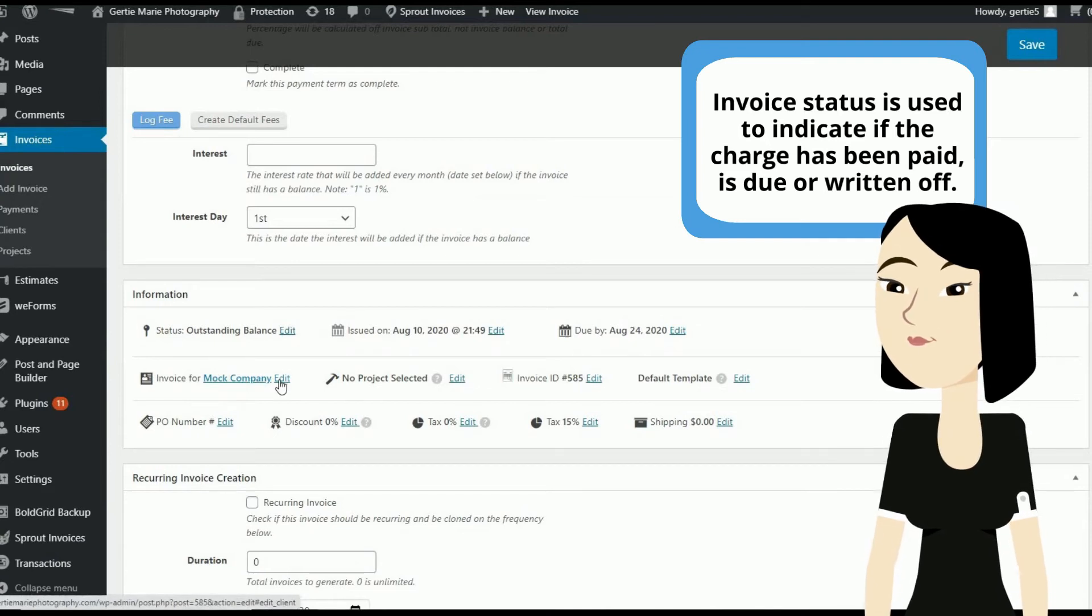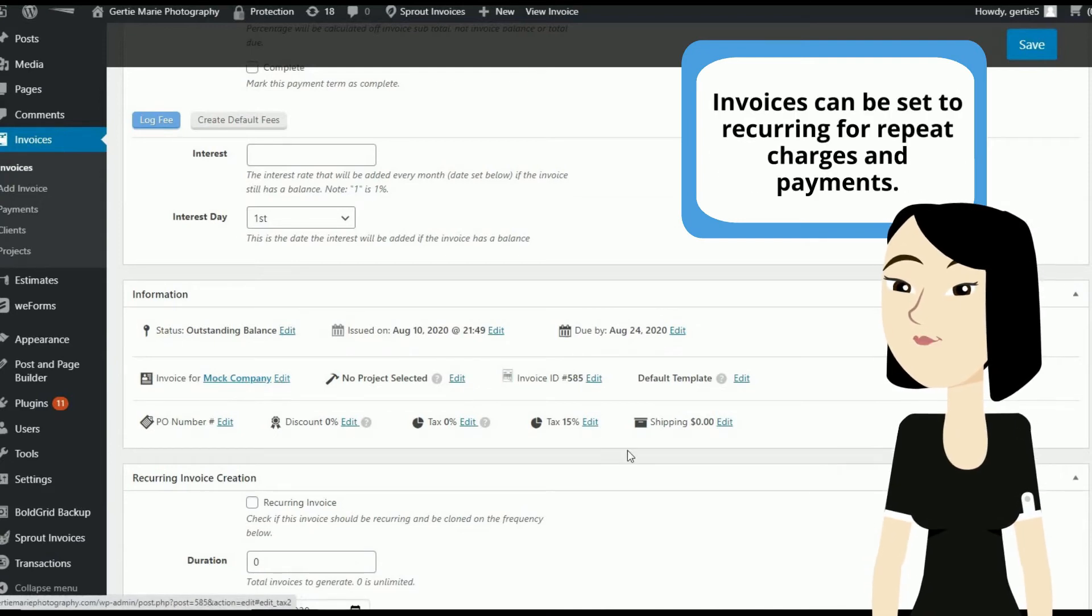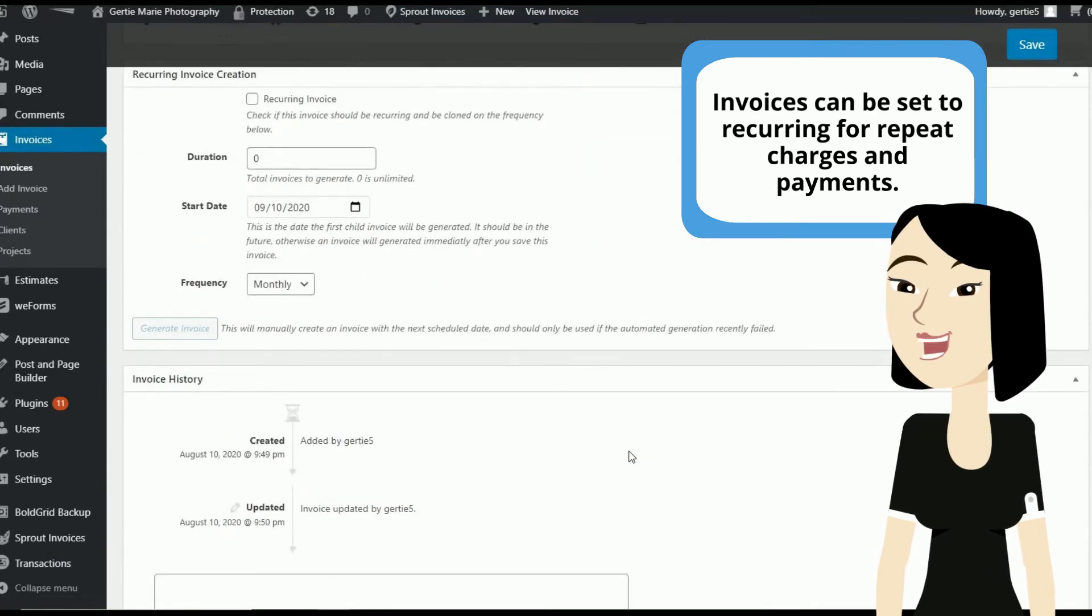Invoices can be set to recurring for repeat charges and payments.